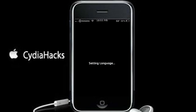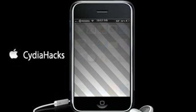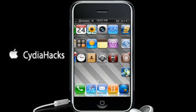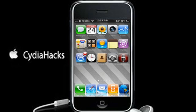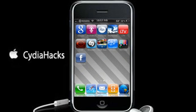It should respring — there it says 'Setting language'. When it has your springboard back, just slide to unlock and go find WinterBoard. You'll notice it has changed to 'Winter'. There it is right there — it says 'Winter'.